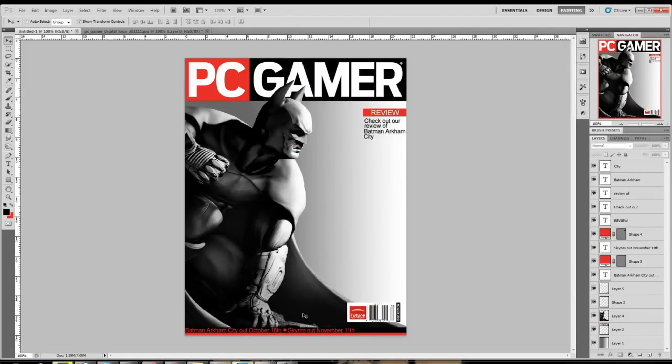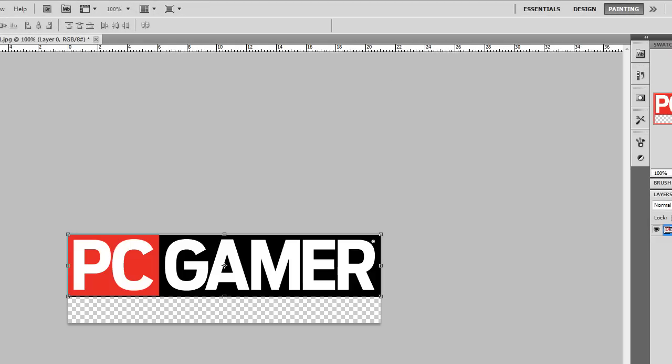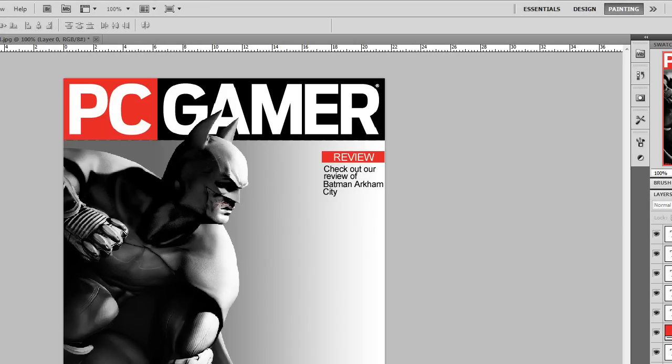This is an example of a Batman Arkham City one that I am working on. This one here is for school, but this one's really basic and you can do way more. The one I'm gonna be making is going to be a Deus Ex Human Revolution PC gamer cover.